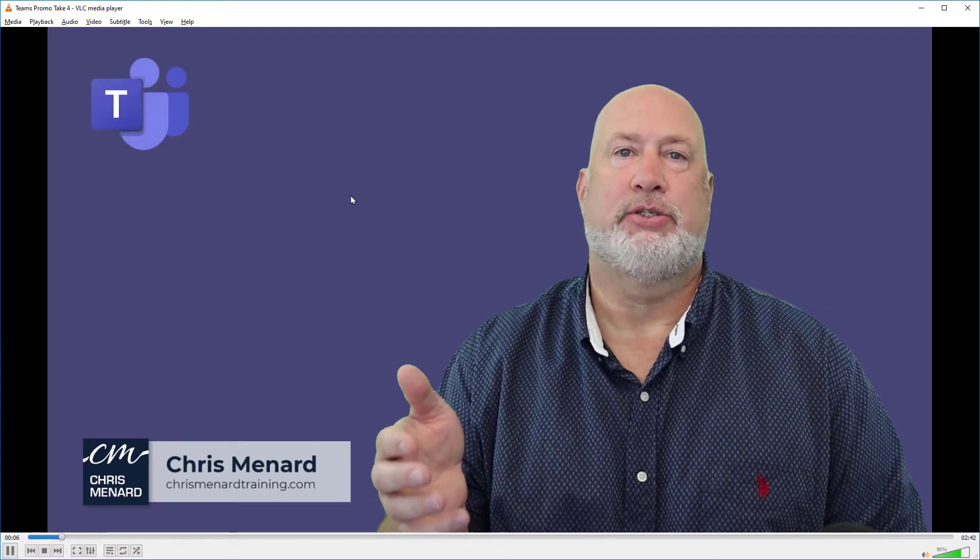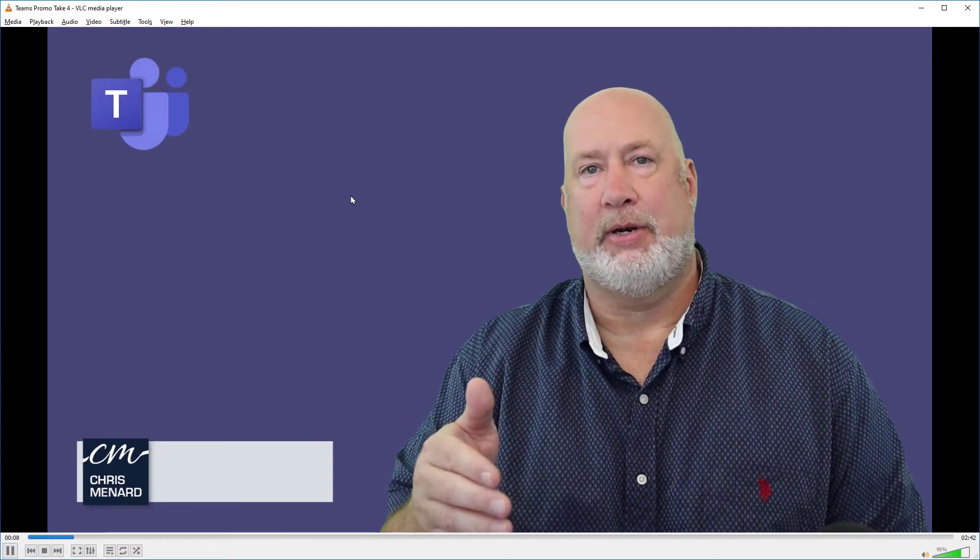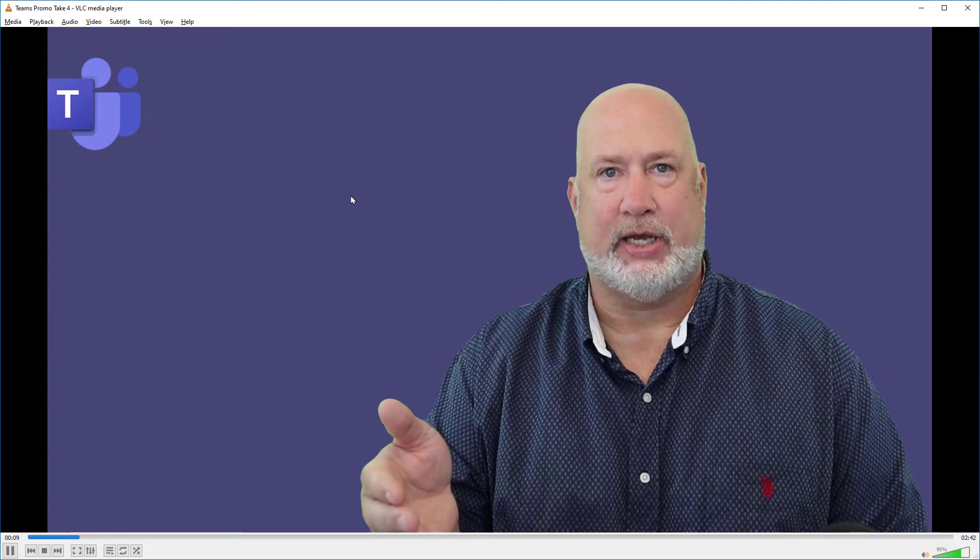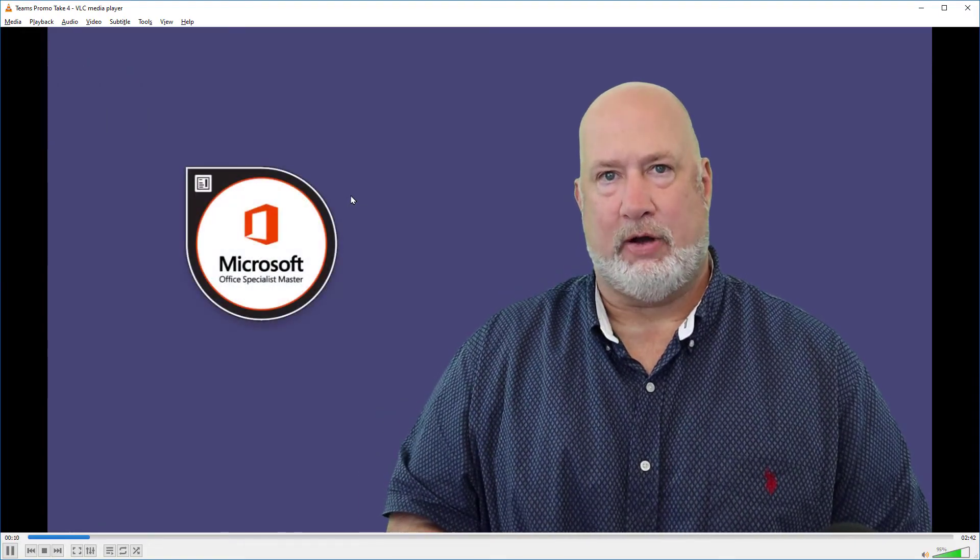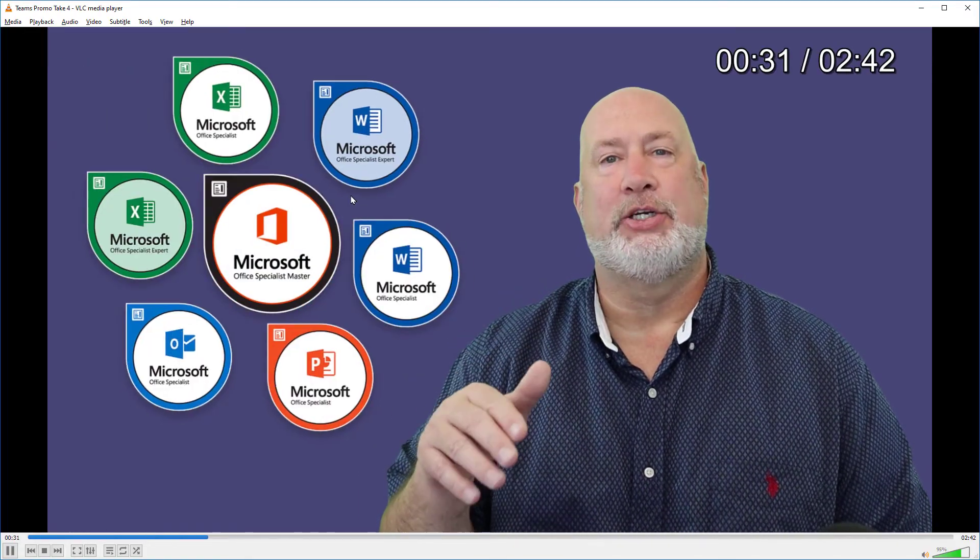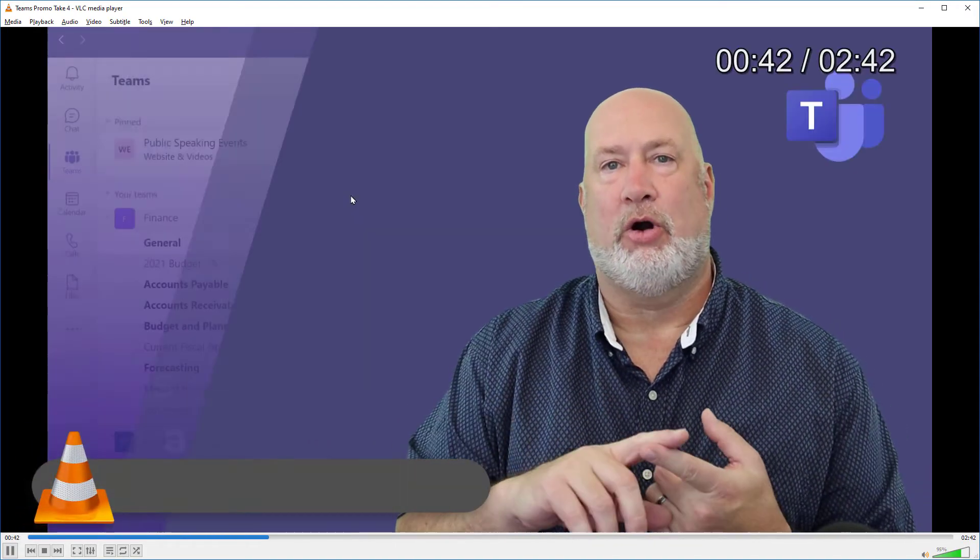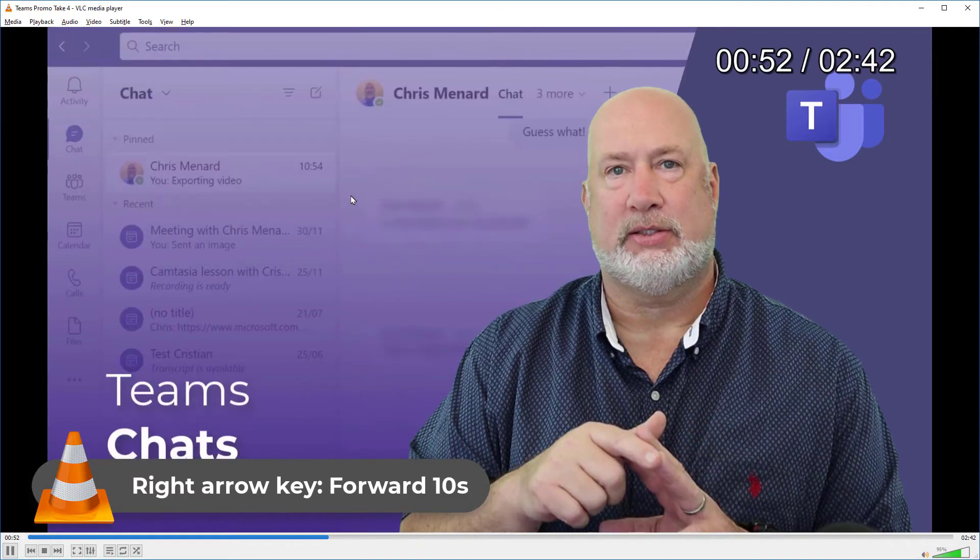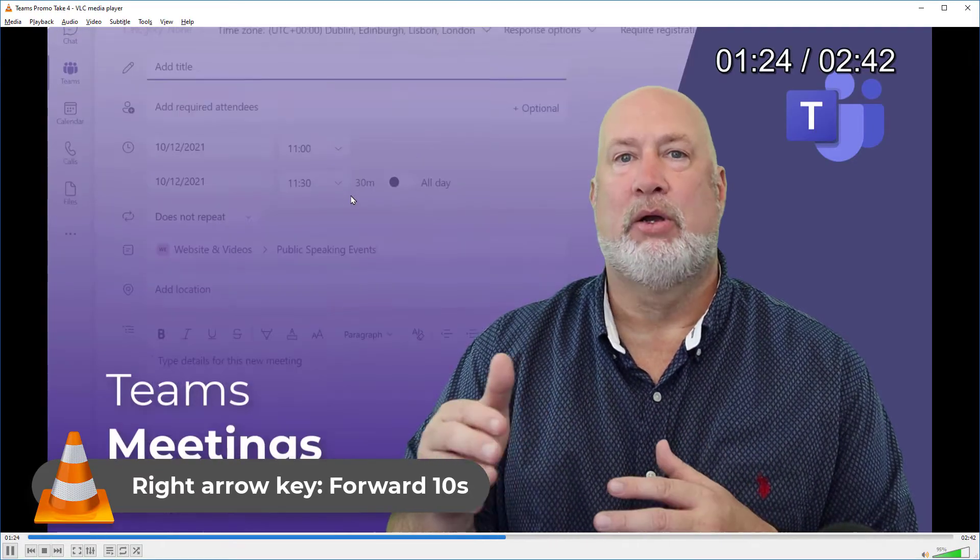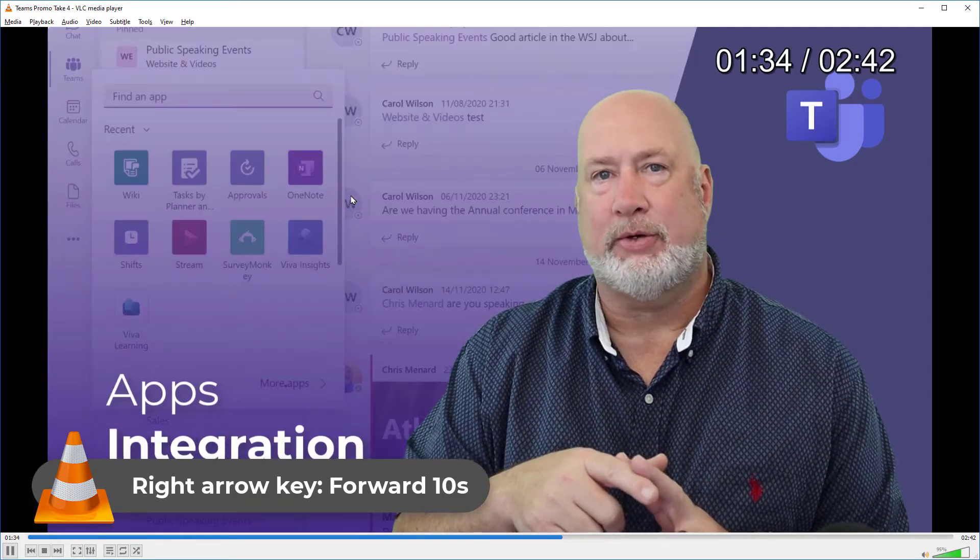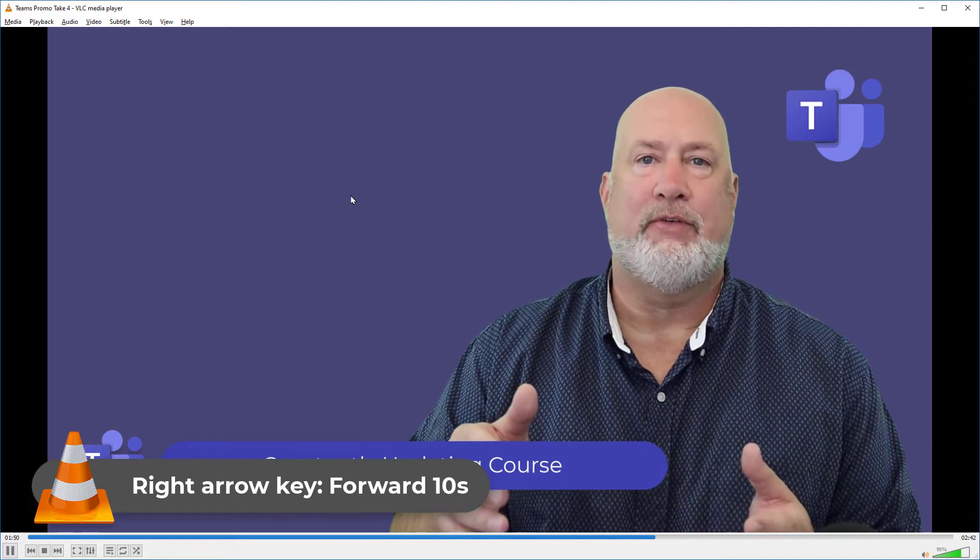So I'm playing this video. If I want to move forward 10 seconds, I can just press the right arrow key, and notice this video is 2 minutes and 42 seconds long. I keep pressing the right arrow key, and it keeps jumping forward 10 seconds. It also tells me the video is 2 minutes and 42 seconds long in the bottom left corner right there.